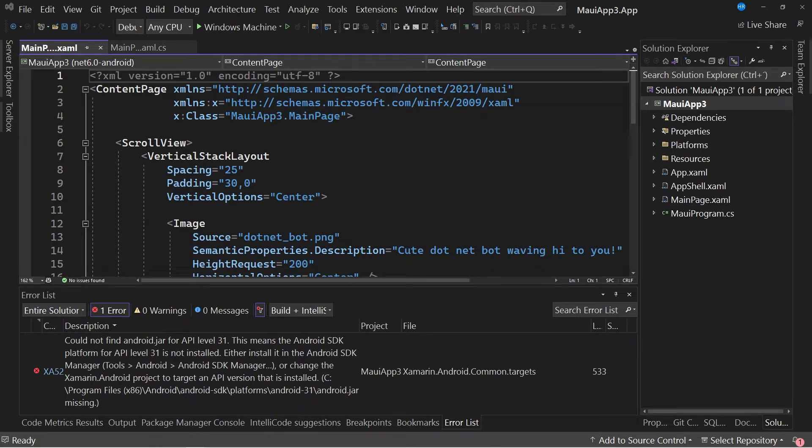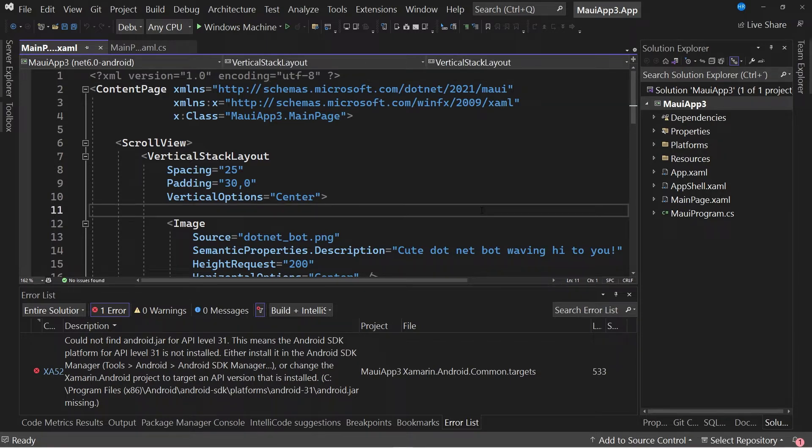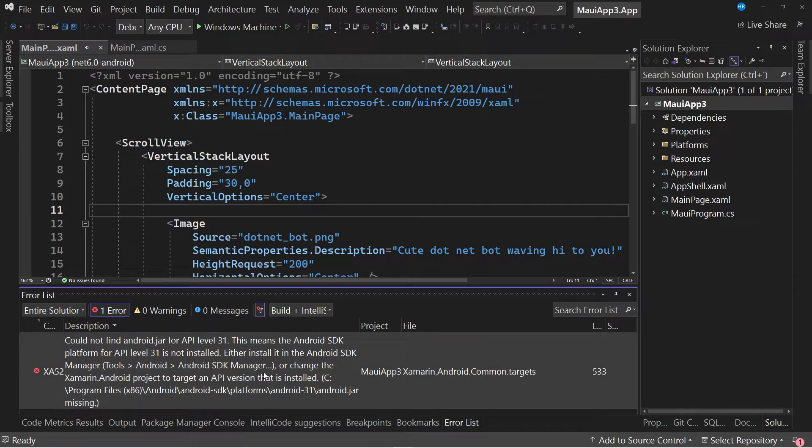I created a new project with the .NET MAUI template, and immediately I got this error message, which indicates that Android.jar file cannot be found for API level 31.